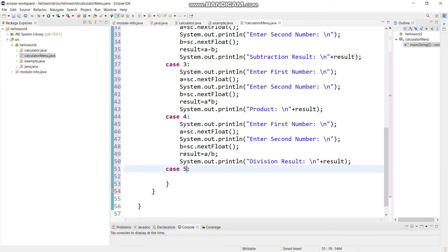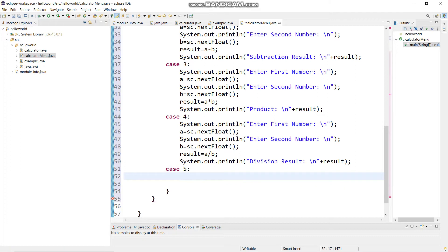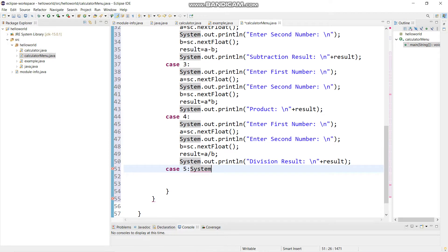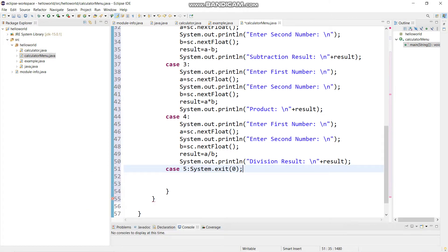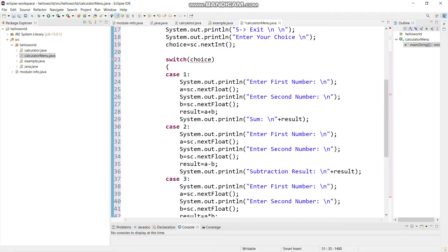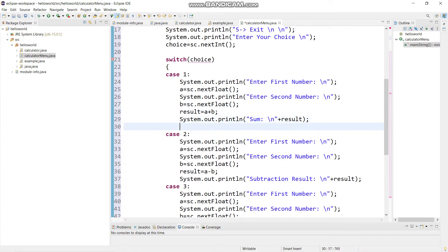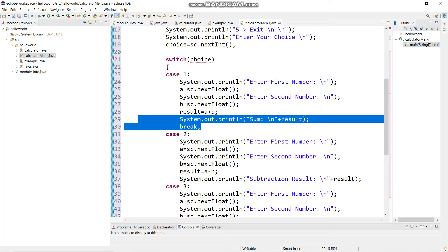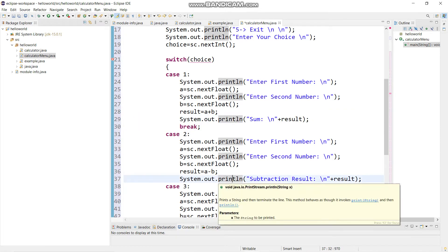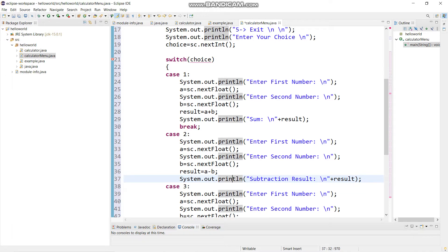So I'm writing here only system.exit(0). I'm leaving it for you guys to figure out why I have written system.exit(0). I also forgot to mention the break in every case, so I will be giving break after all the cases. Don't forget that — you have to find out why system.exit(0) has been used.